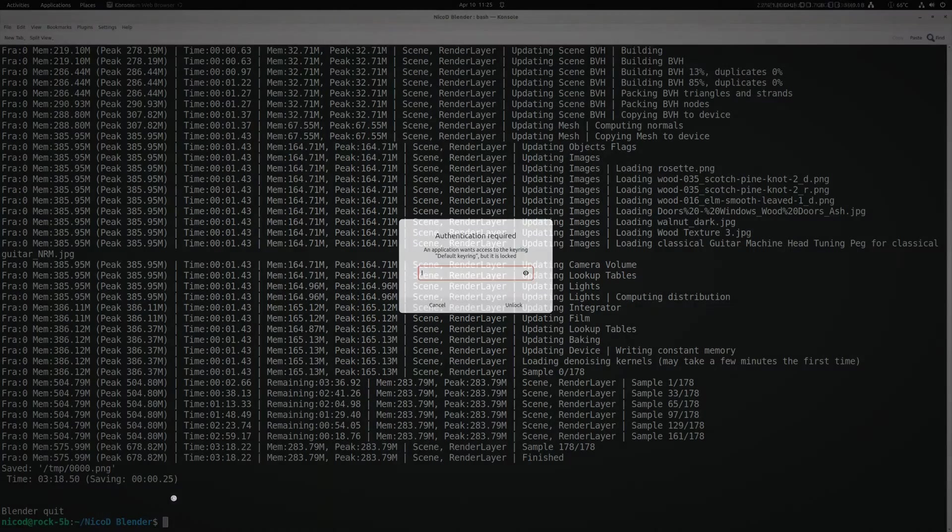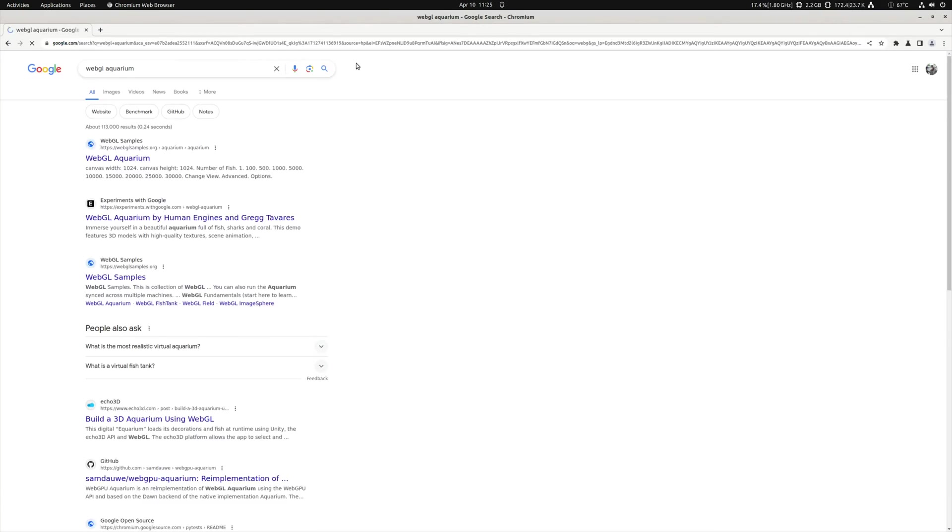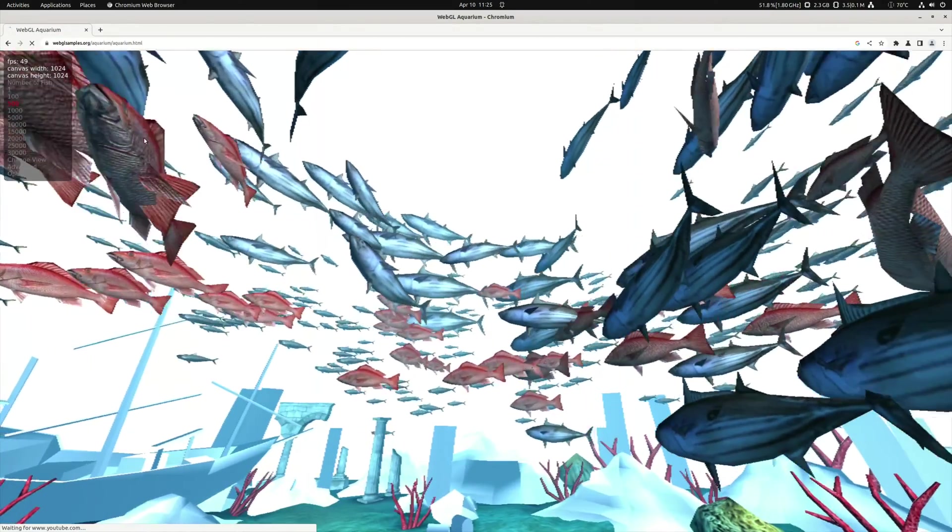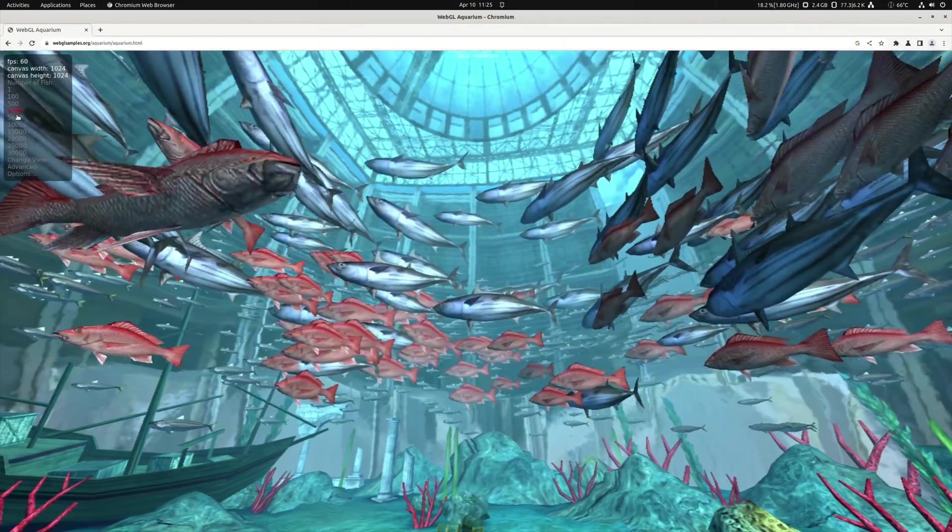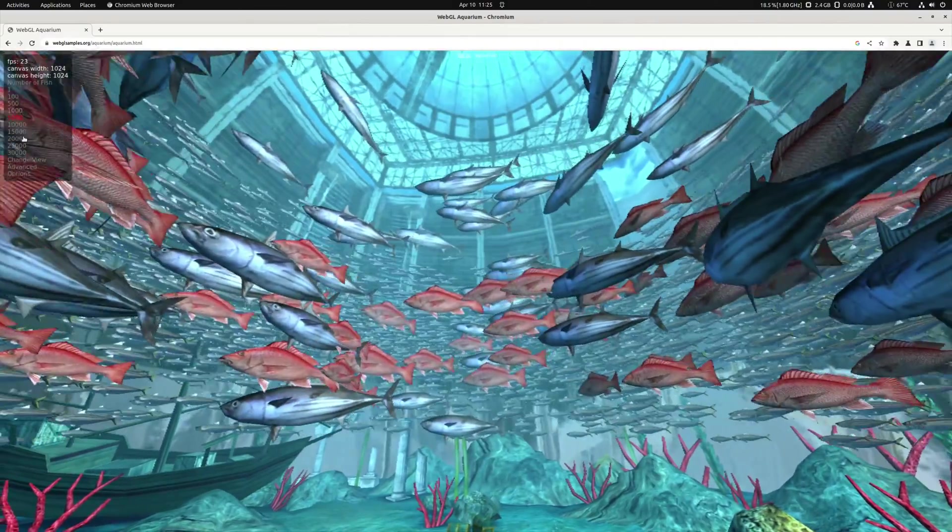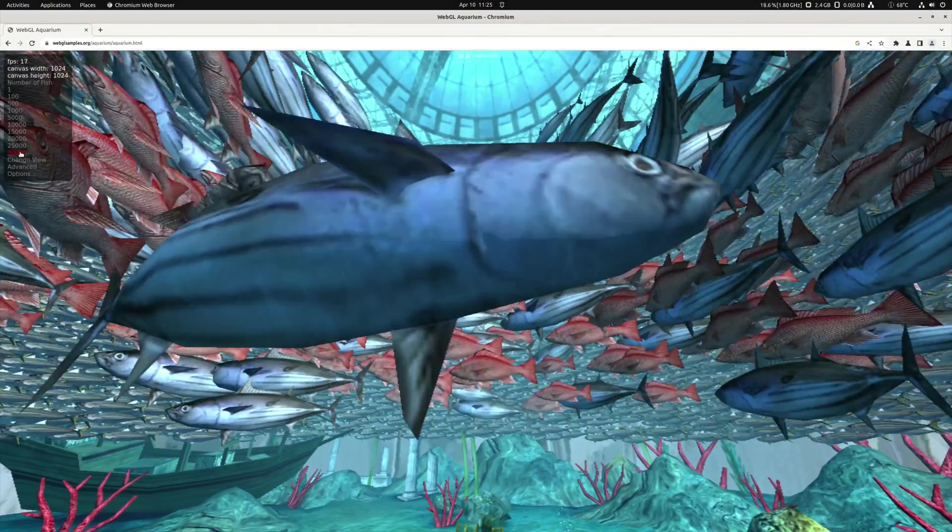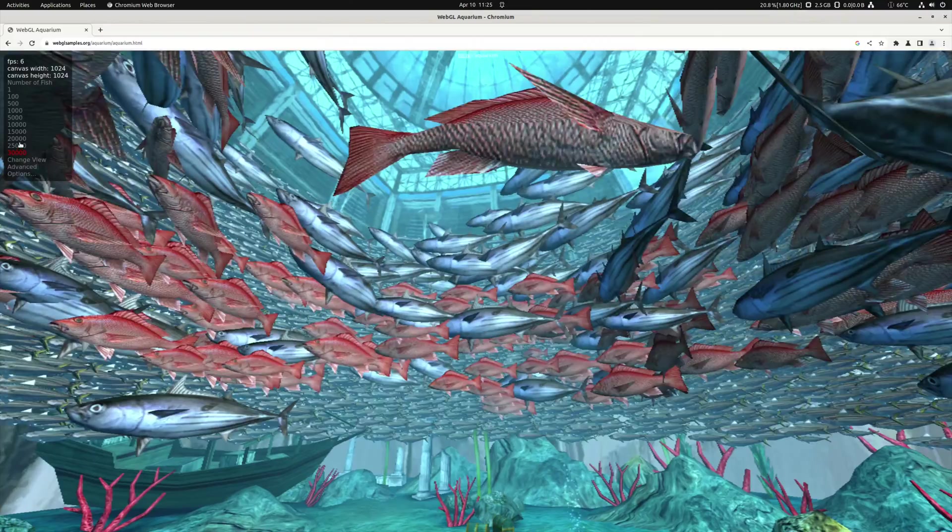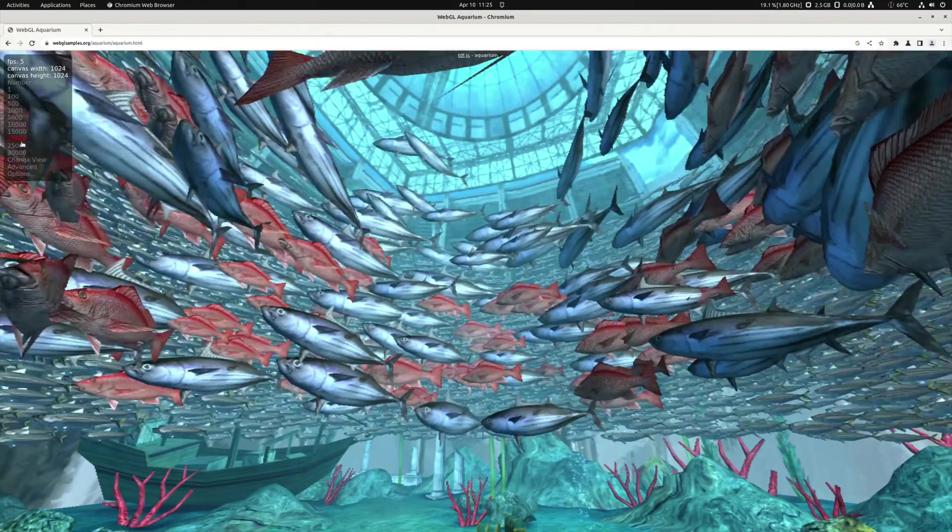So now let me open Chromium and let me show you WebGL aquarium. So this works. This is because it is using the amazing faded Chromium. So this is an adapted Chromium to make it work with the PanFork driver.